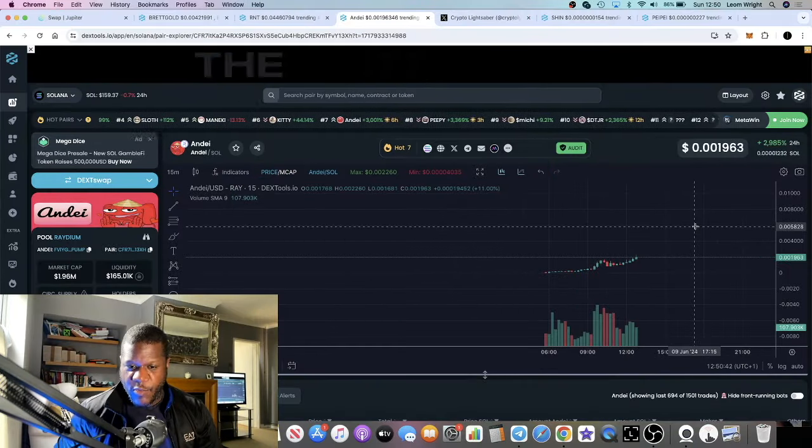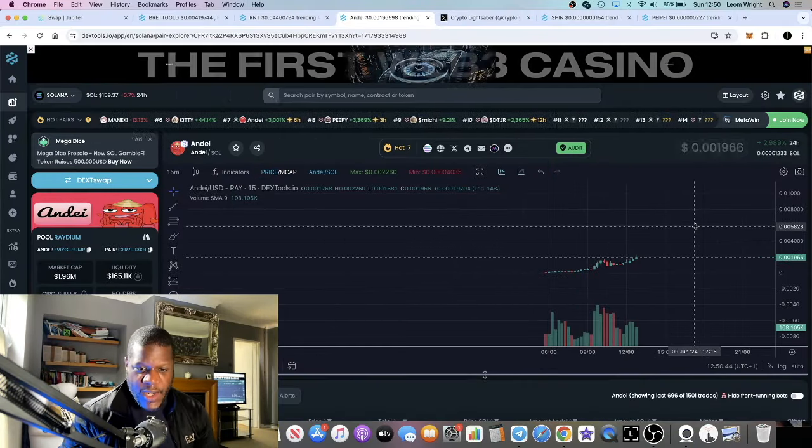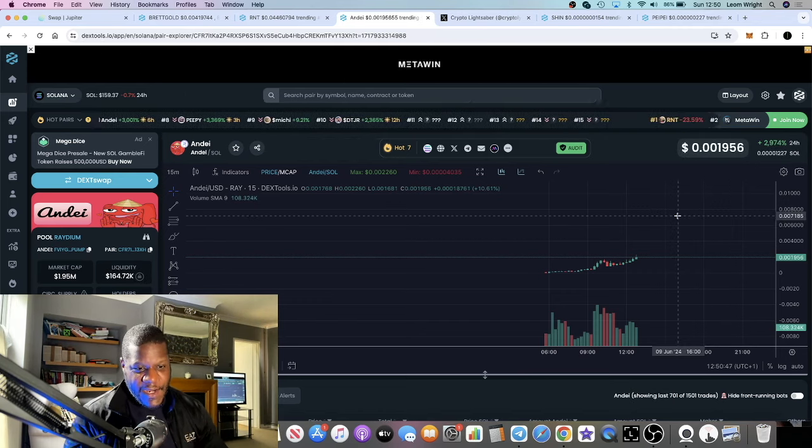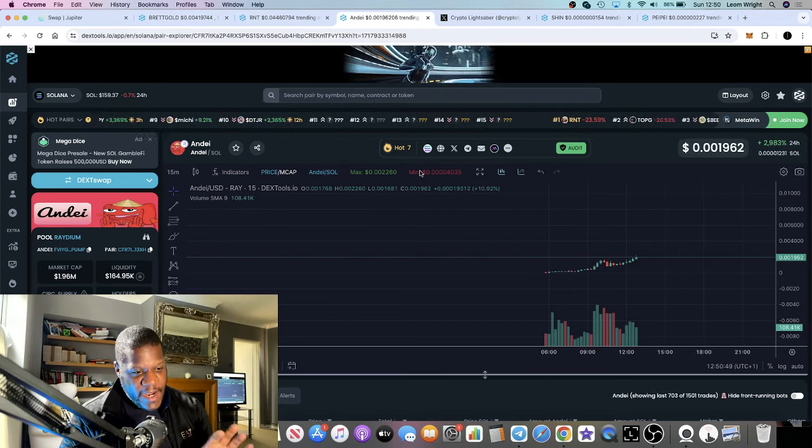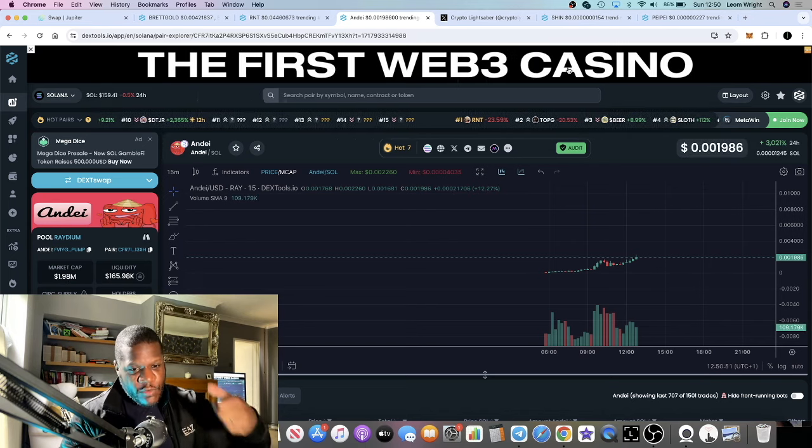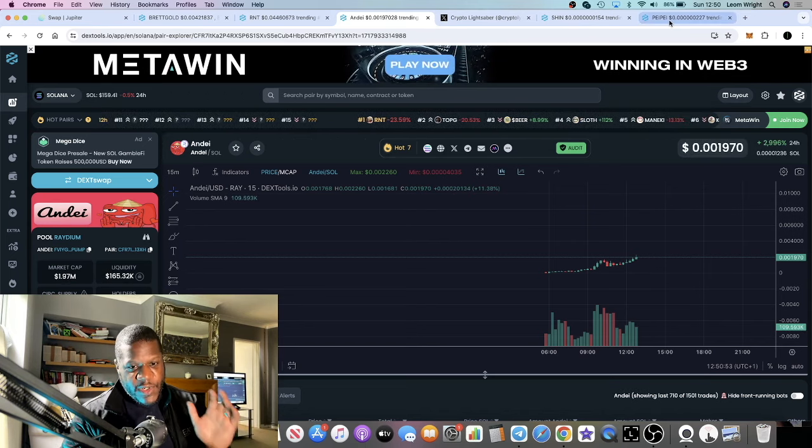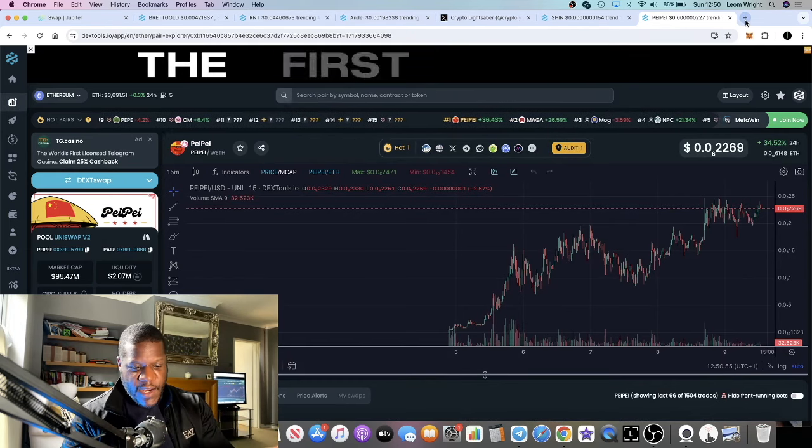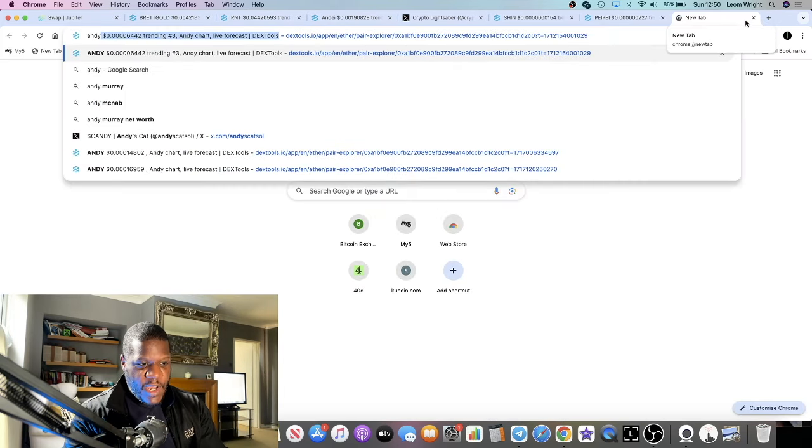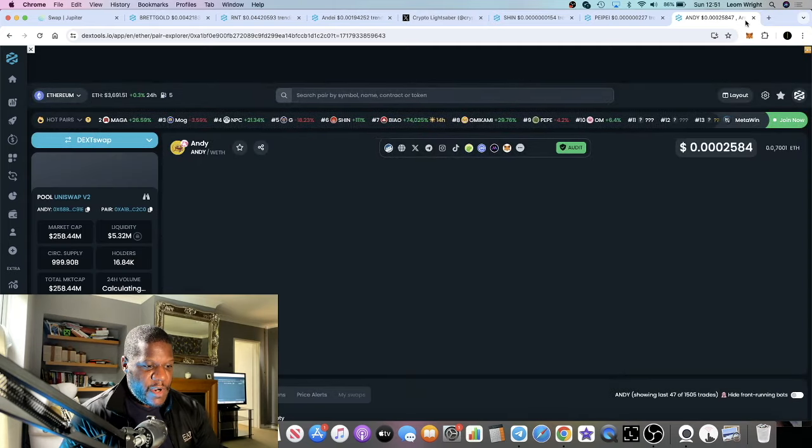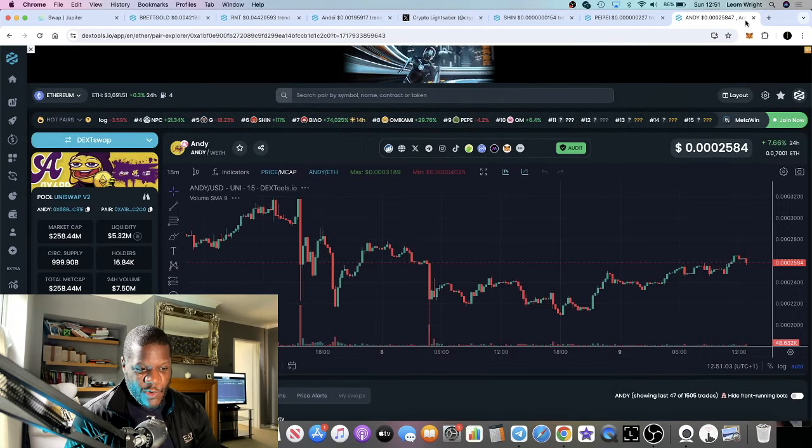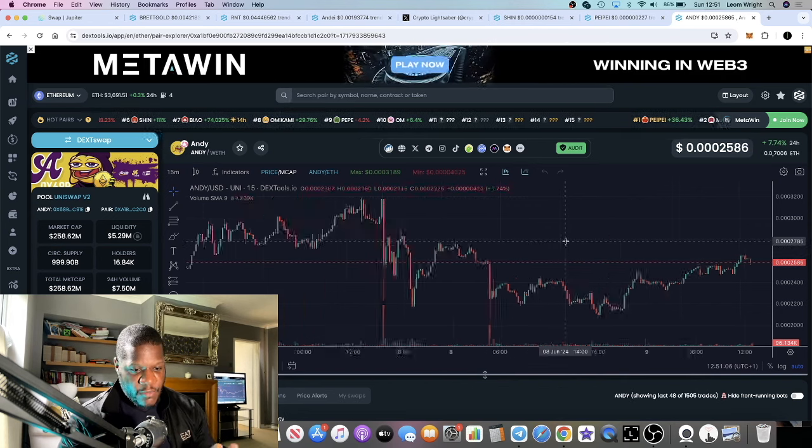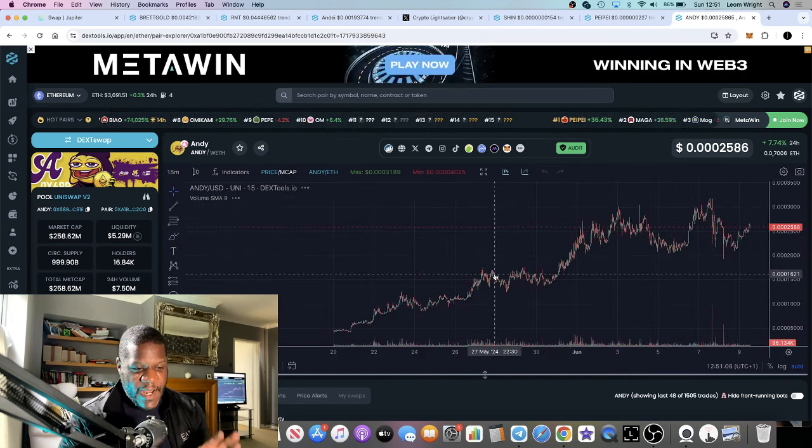In this video we're going to talk about Andy on Solana - the Chinese Andy, ticker A-N-D-E-I. I've talked about Andy on Ethereum on this channel before, and Andy on Ethereum made people a lot of money. When everybody was talking about Andy on Blast or Andy on Solana or Base Chain, I said...